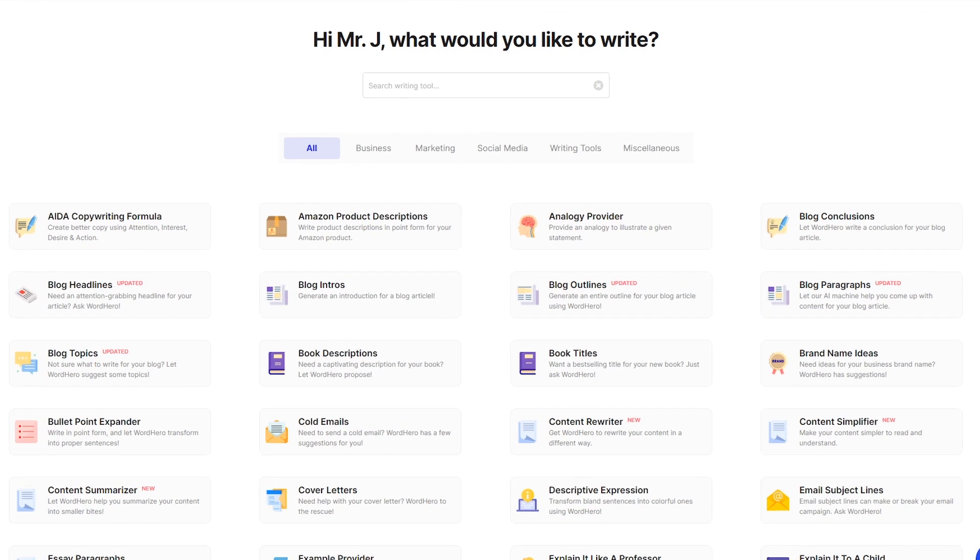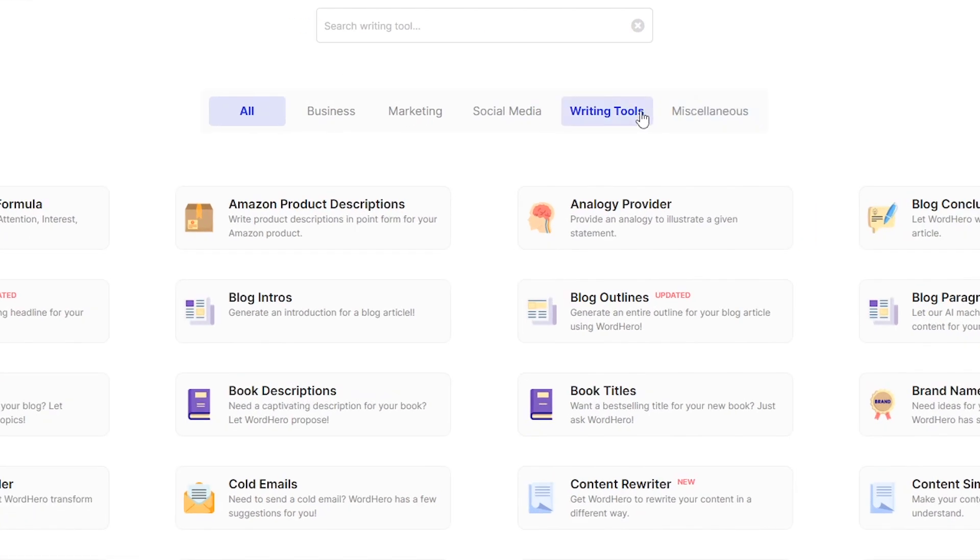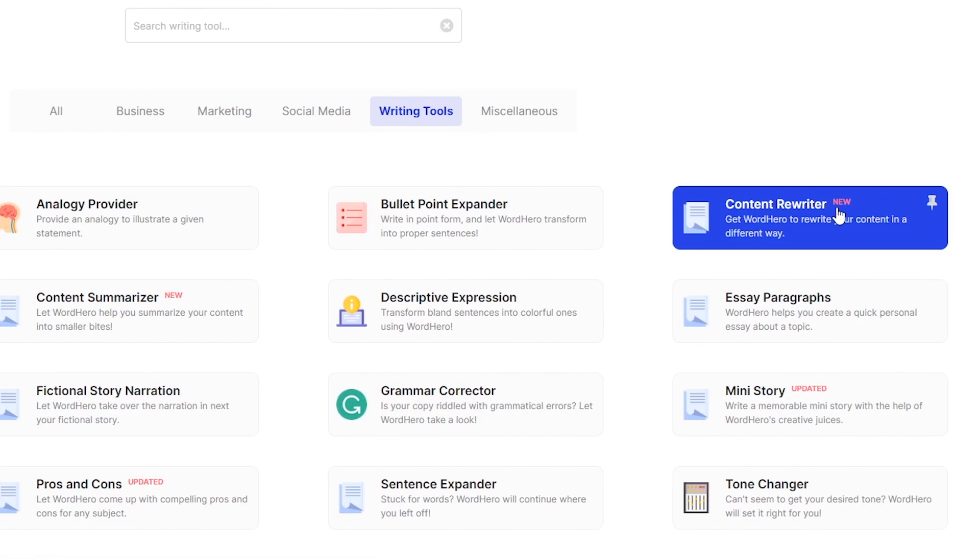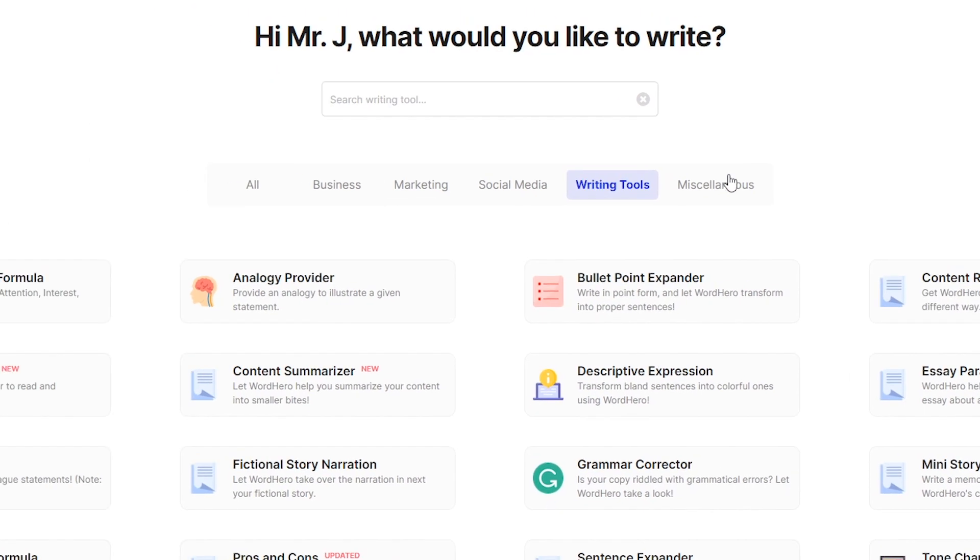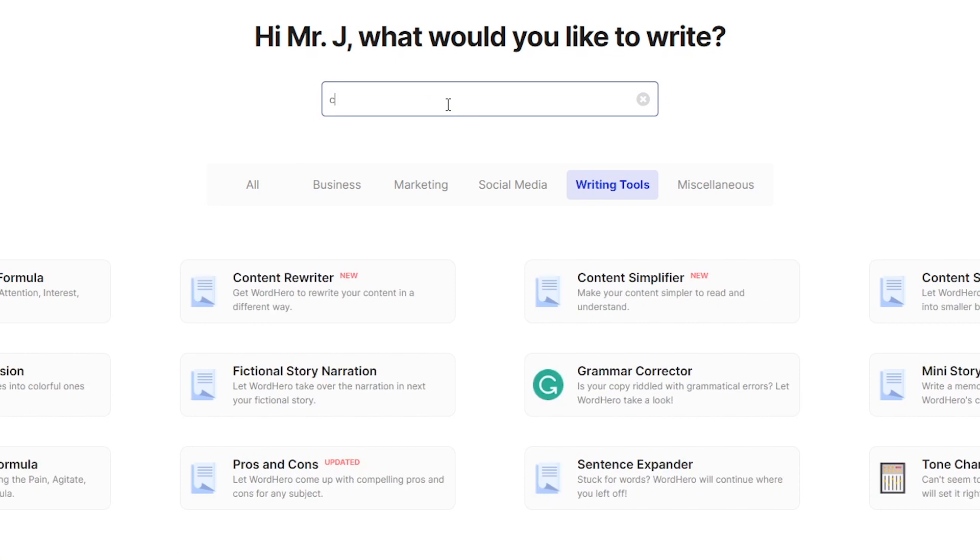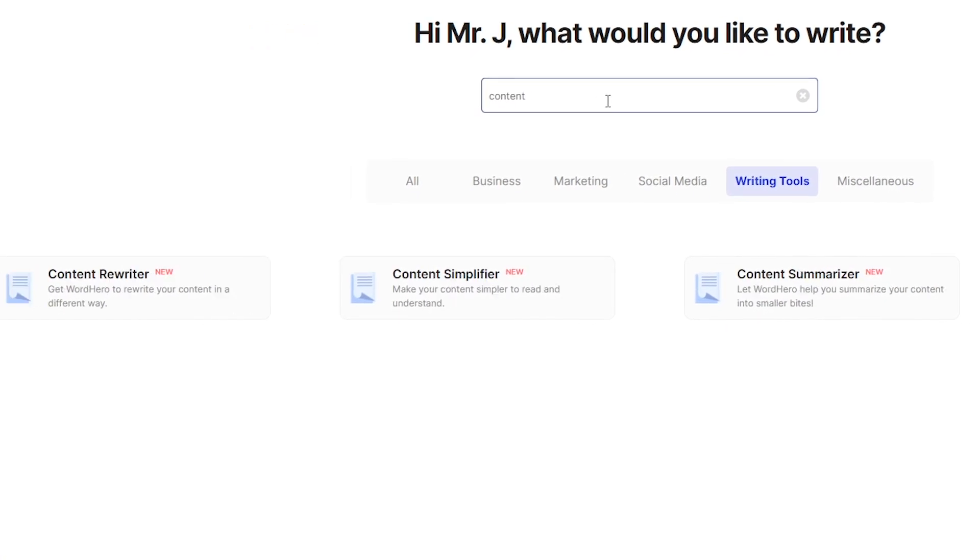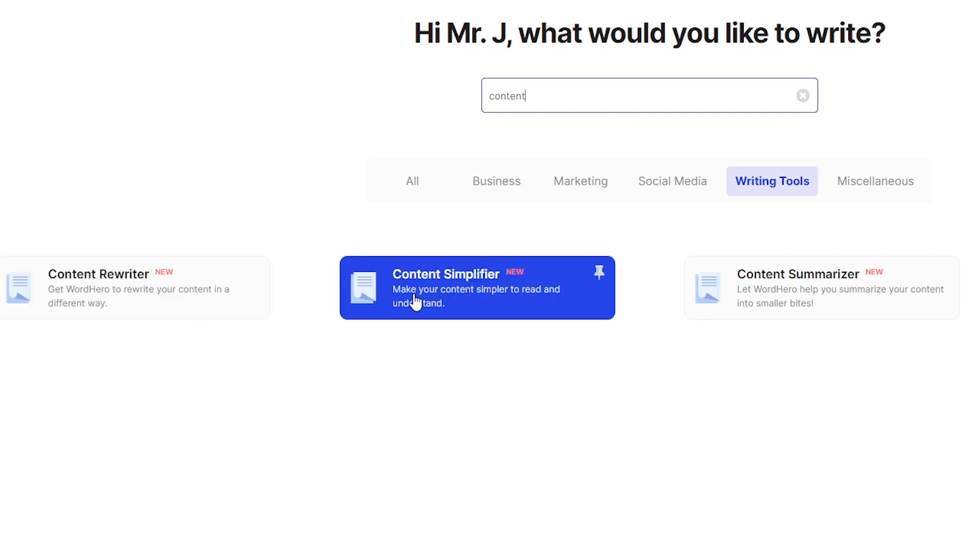For you to access this tool, you need to go to writing tools and as you can see, Content Rewriter is on the right side. Of course, you can search it with the search bar on top. You can type in content and all of the tools that has the word content in it will pop up.